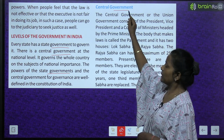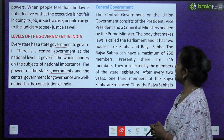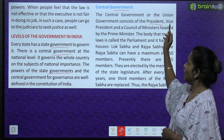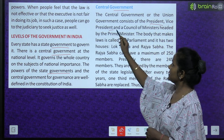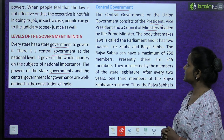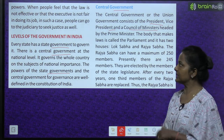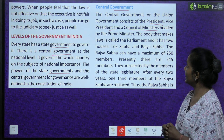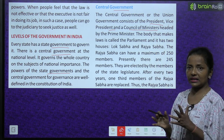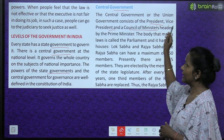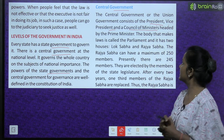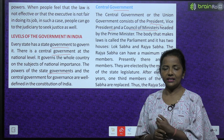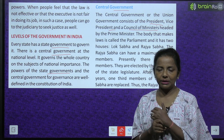Let's read about the central government. The central government, also called the union government, consists of the president, vice president and a council of ministers headed by the prime minister. Aur usko head kaun karta hai - main head kaun hota hai - prime minister.